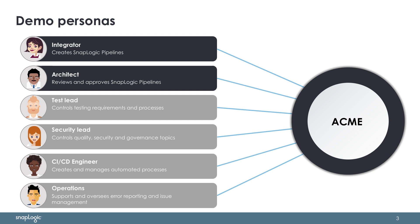The test lead applies the company's general testing guidelines and policies to the SnapLogic tool and processes. Specifically, he will ensure that the integrator provides testing coverage as unit tests alongside created pipelines. Similarly, the security lead governs the company's data security and quality controls. In our scenario, she provides a set of policies to SnapLogic that pipelines need to adhere to.